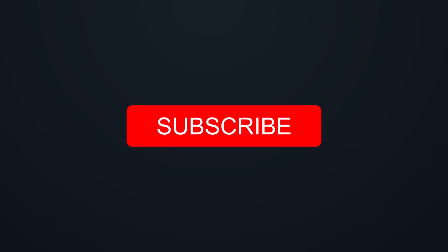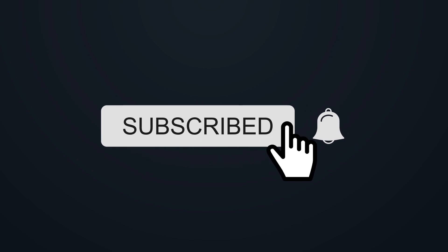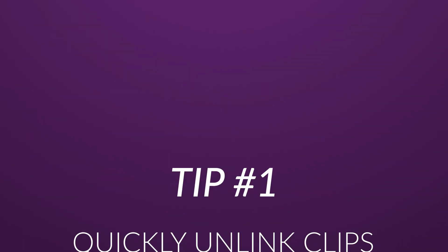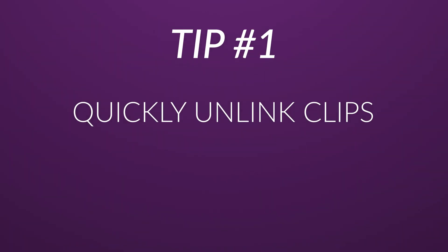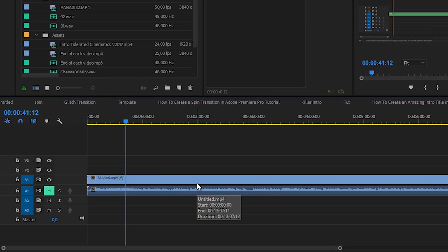If you enjoy my videos, be sure to hit the subscribe button and hit the bell icon to make sure that you get notified when I upload new videos. Alright, here we are in Adobe Premiere Pro and let's take a look at our first tip.